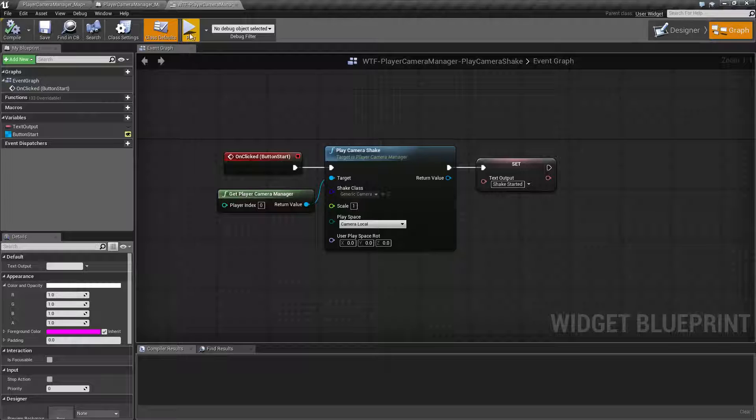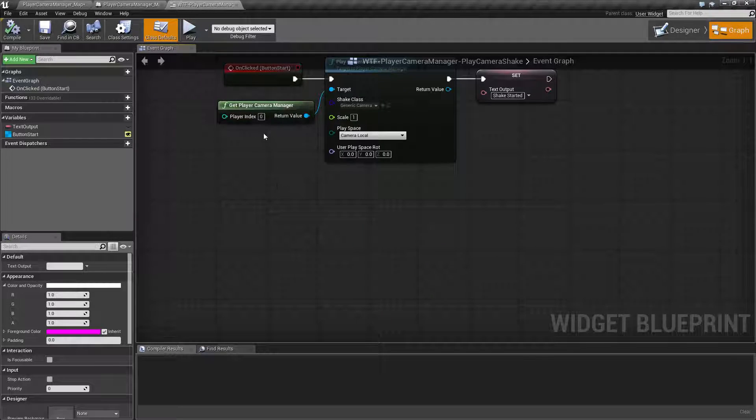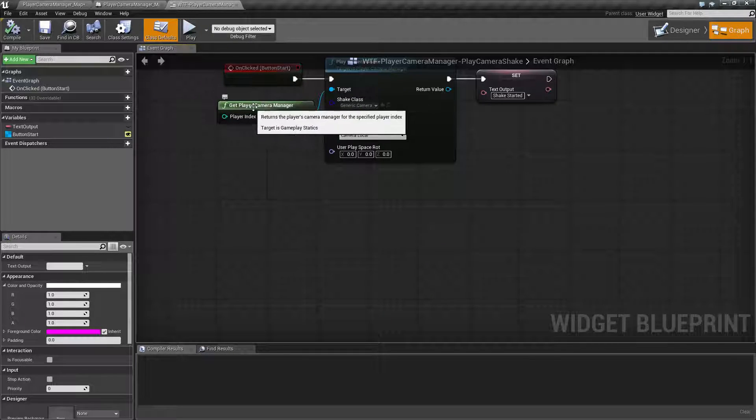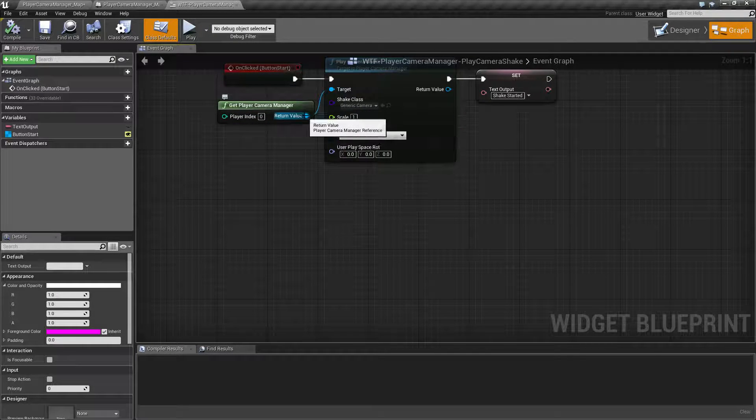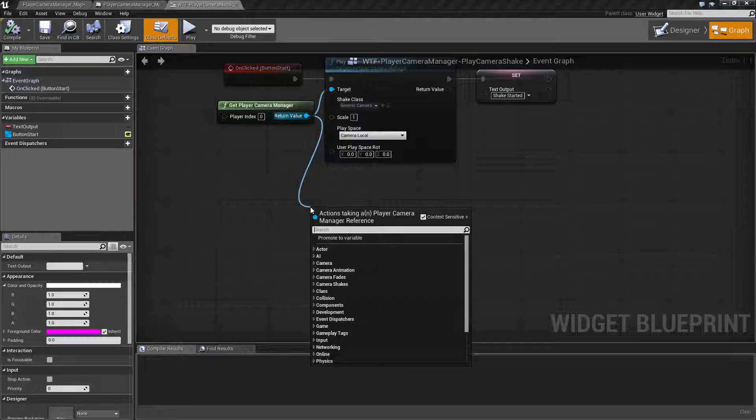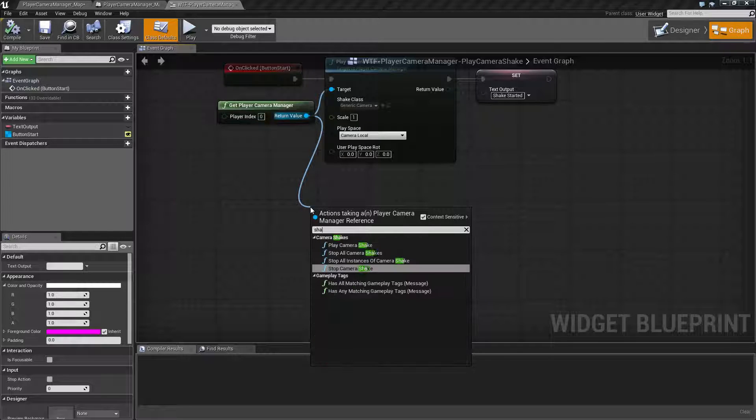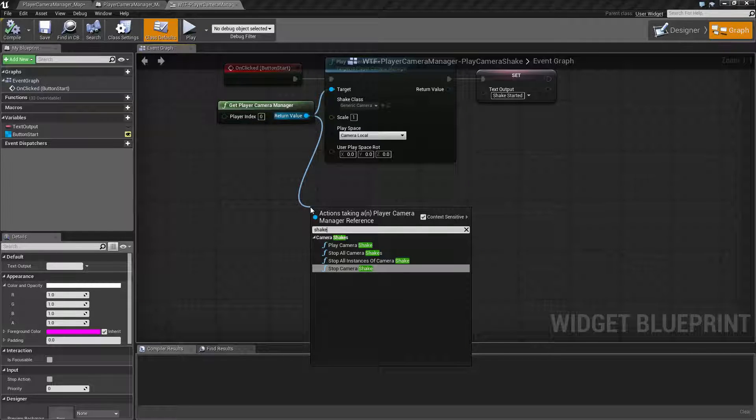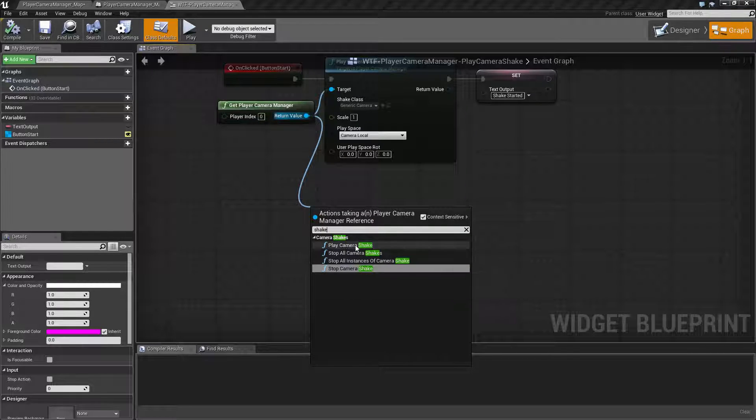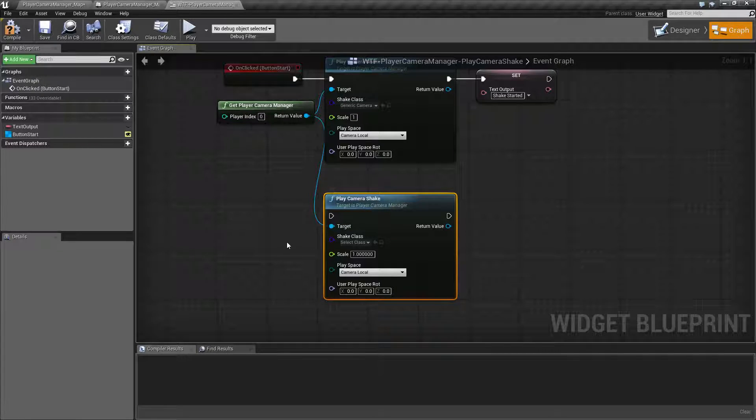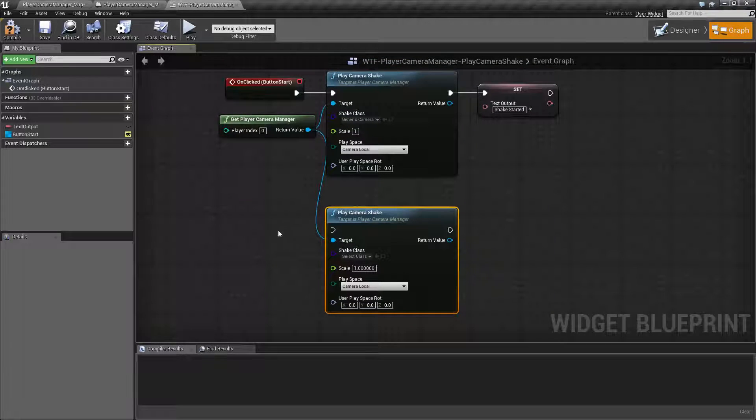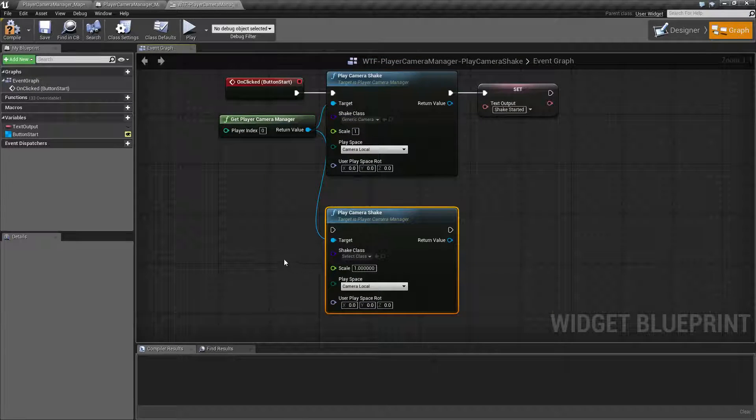Let's go ahead and look at the node itself. So from the Player Camera Manager, you can do shake and you'll find the shake nodes. Play Camera Shake is the one we're going to look at here, and this is how it comes by default.